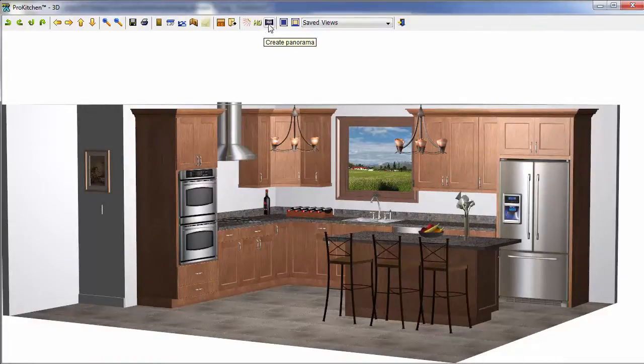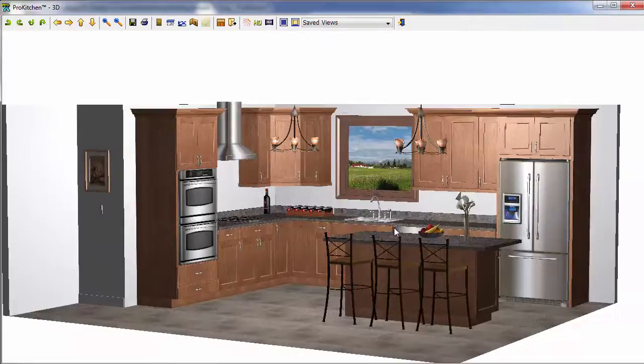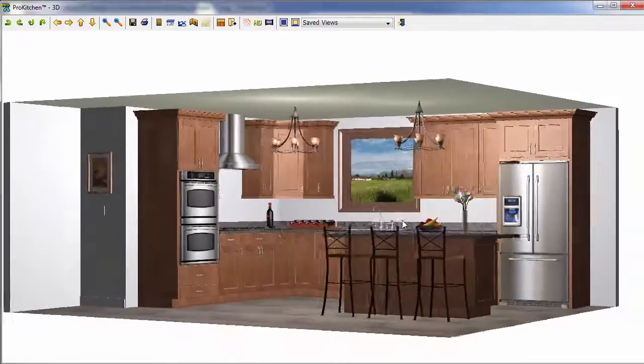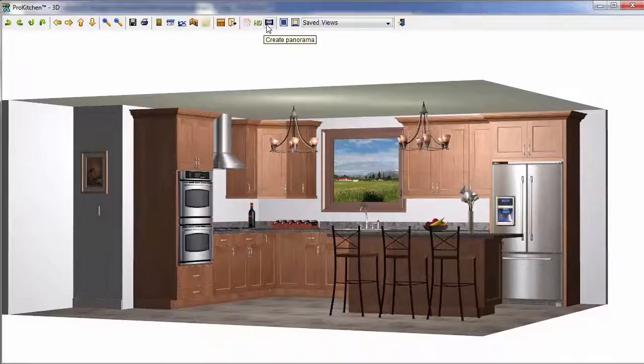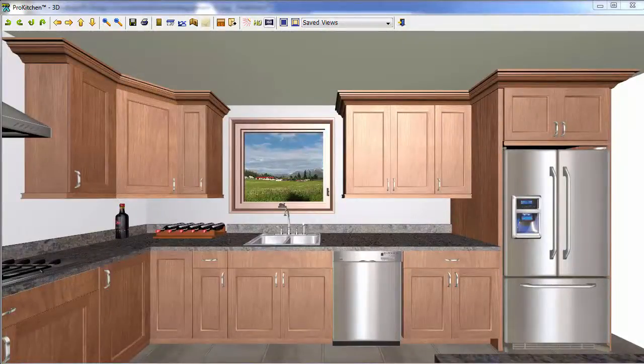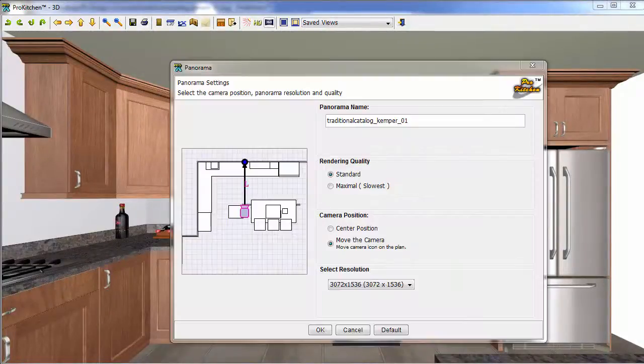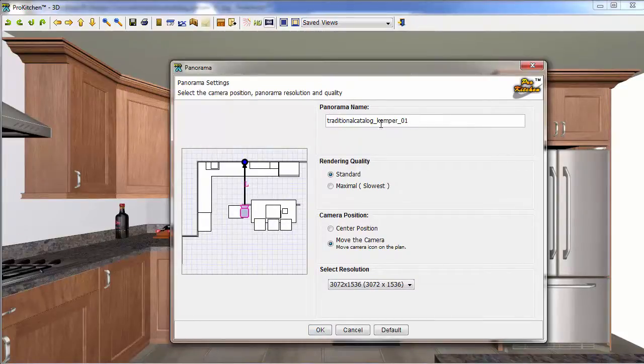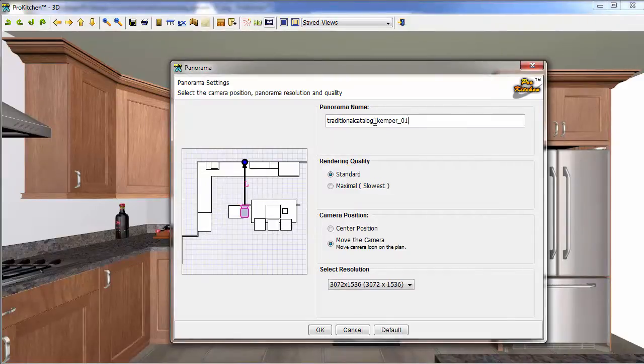And once you're sure your kitchen is just the way you want it, then click on the 360. It doesn't matter how you're orientated here. Just click on your create panorama button and a new little window pops up. This little window has a few options in it. We've got our panorama name which shows up default as your design name. And you can come in here and change this to whatever you want.